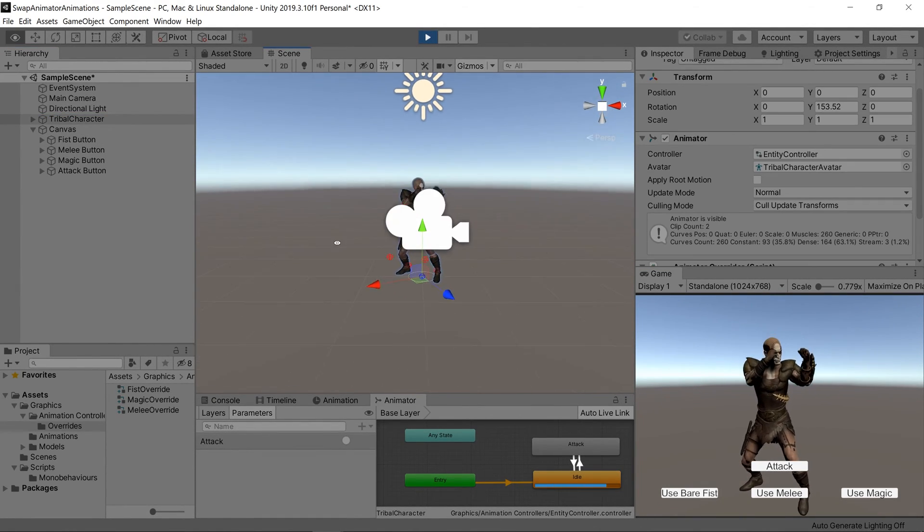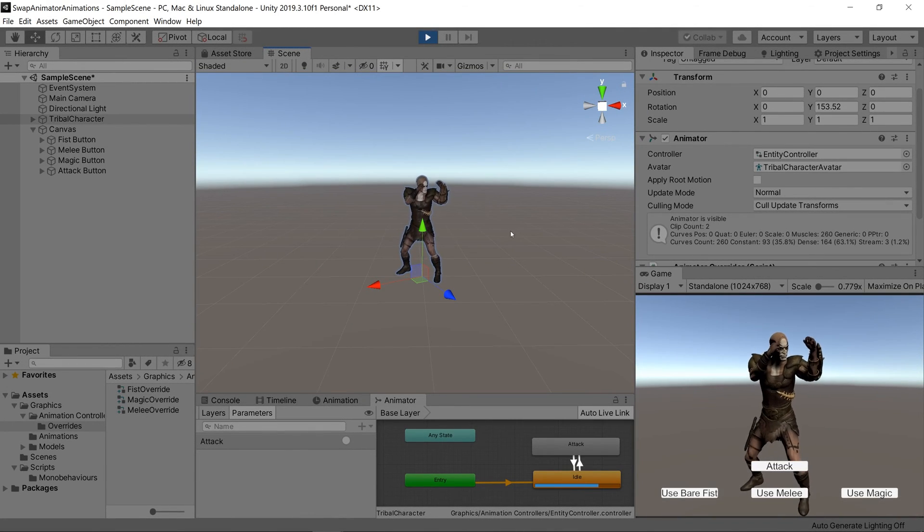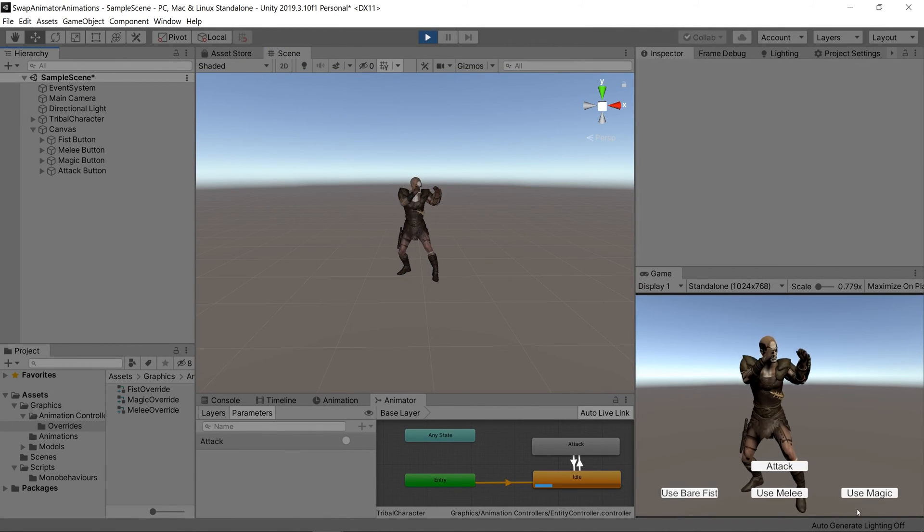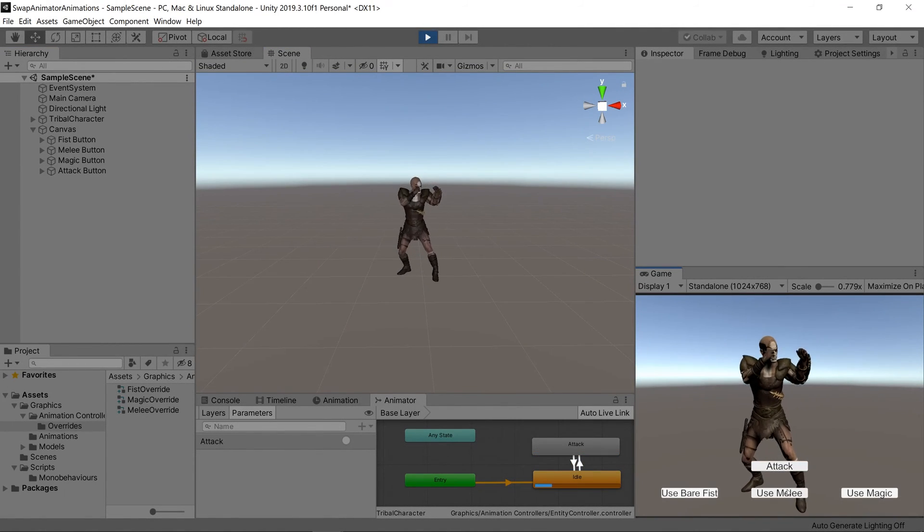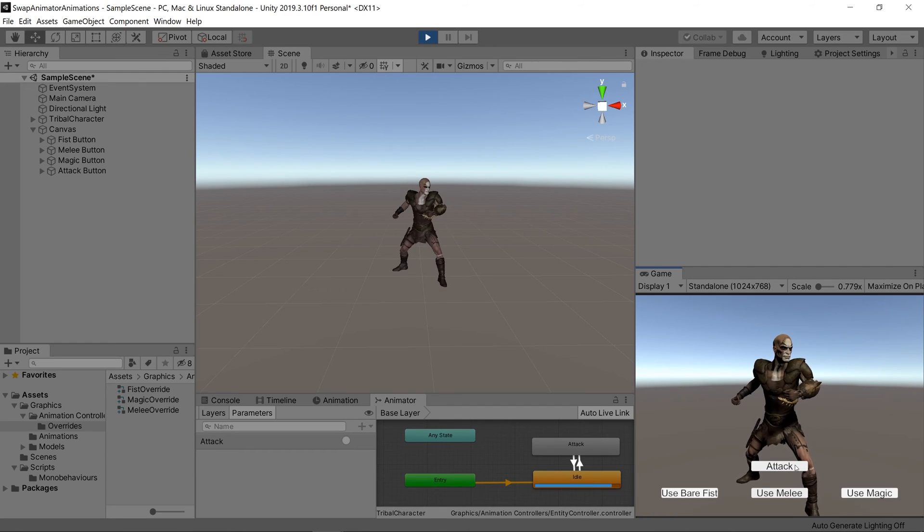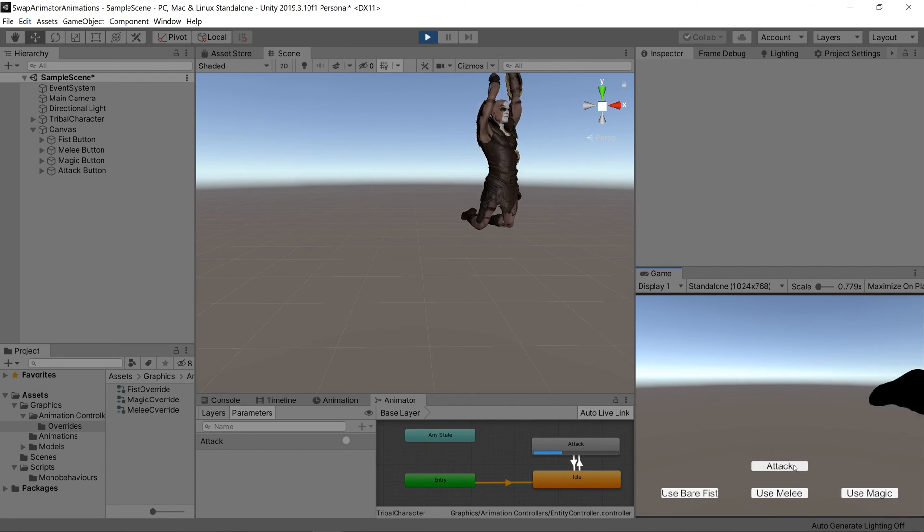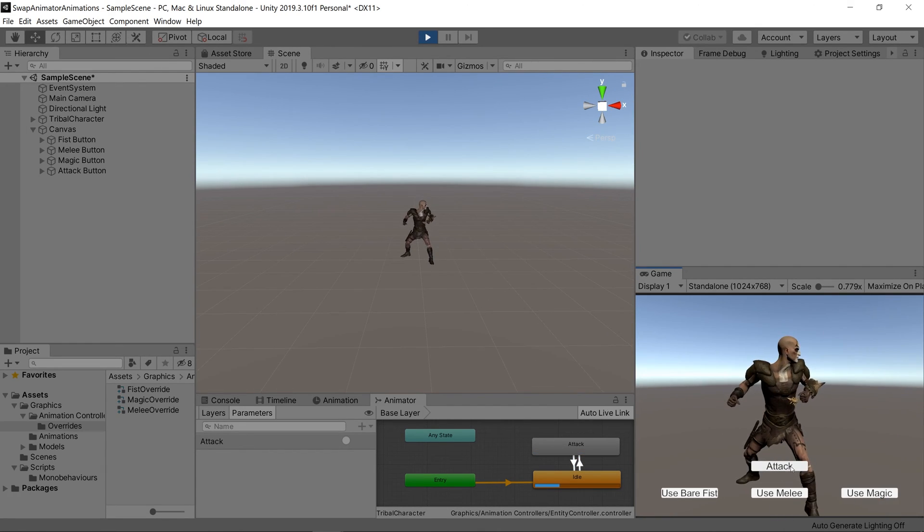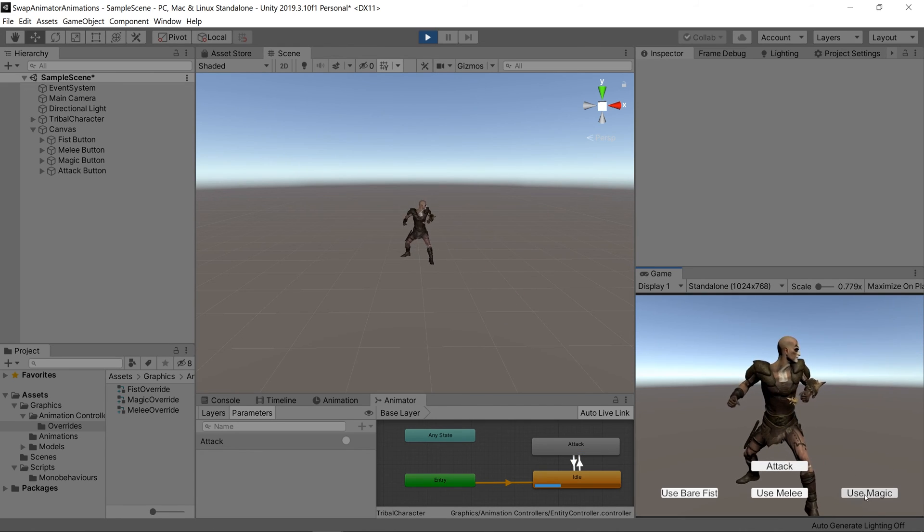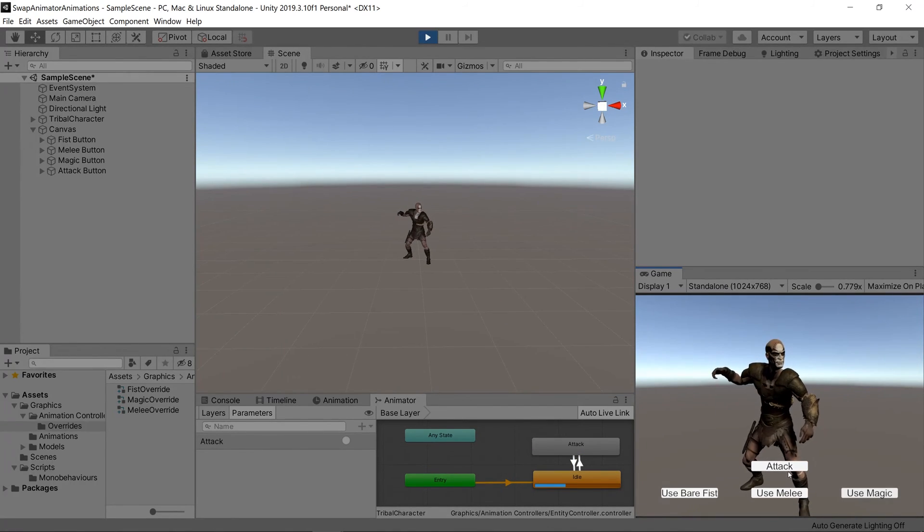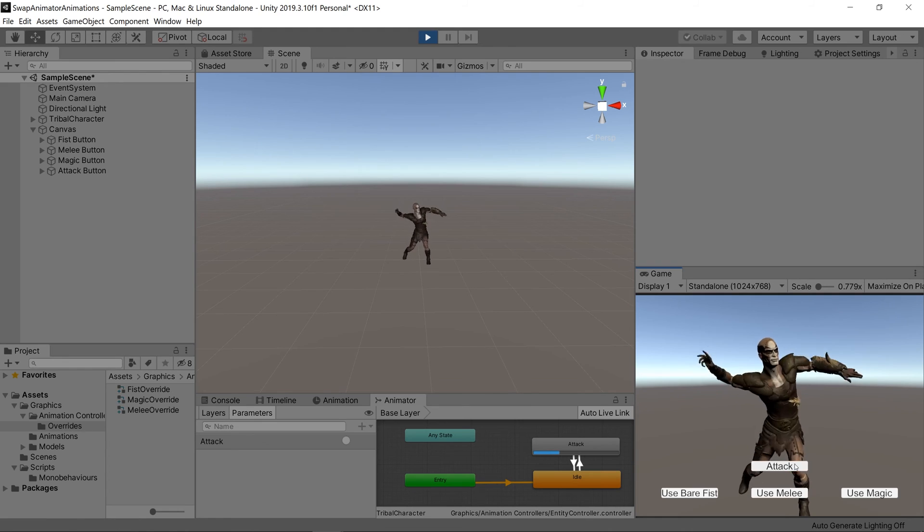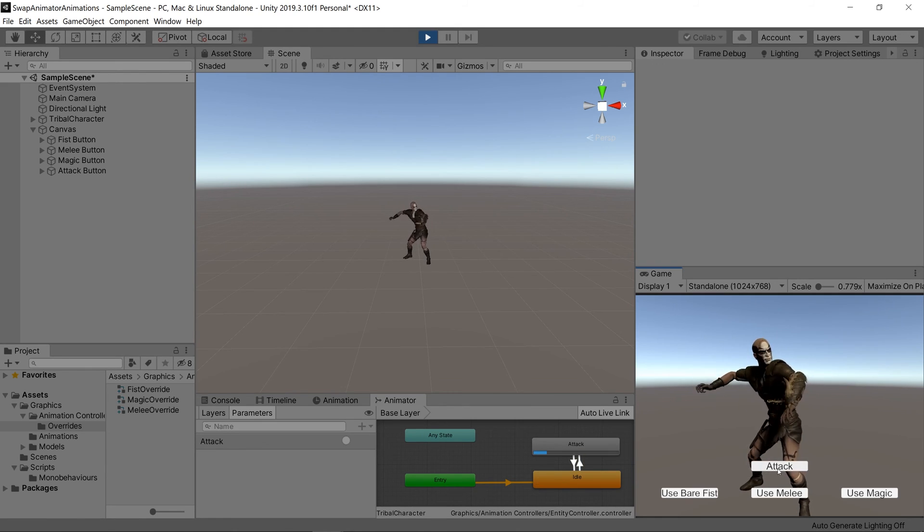Let's also go closer to our character so we can have a better review of the jump attack that we added in. So let's click attack with our fist and it punches. Clicking on melee and doing attack does the jumping attack animation, and then when we click use magic it switches to the magic idle and does the magic attack.